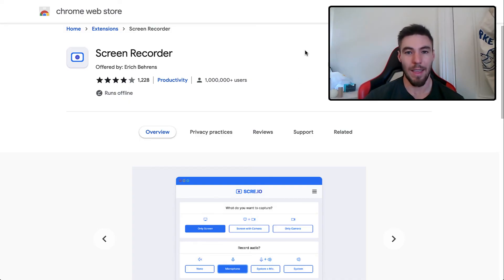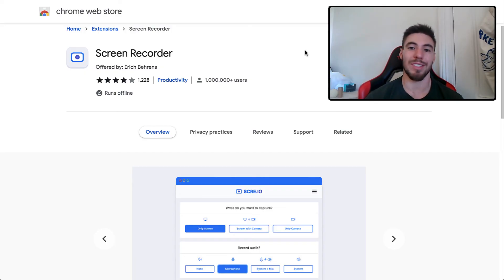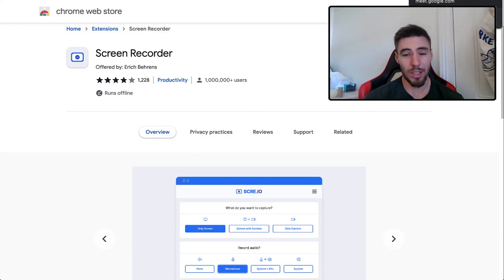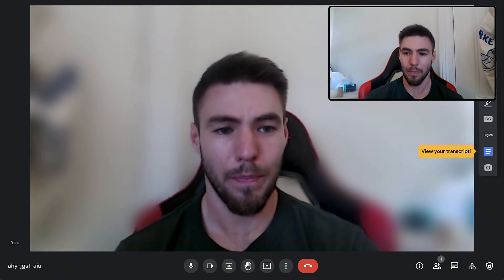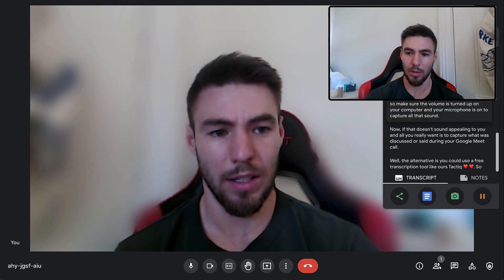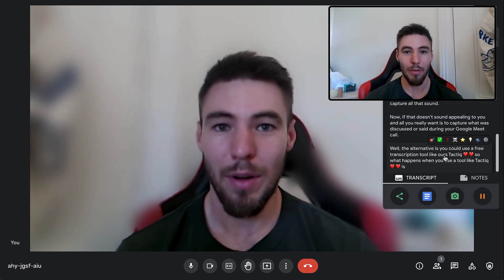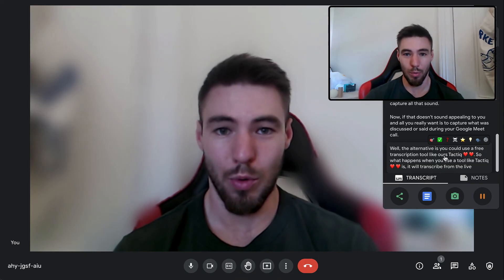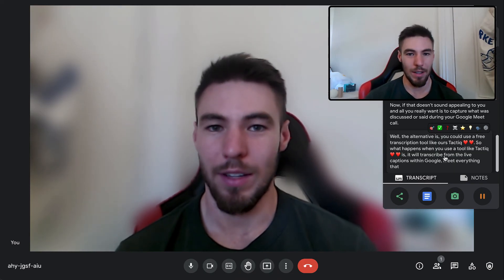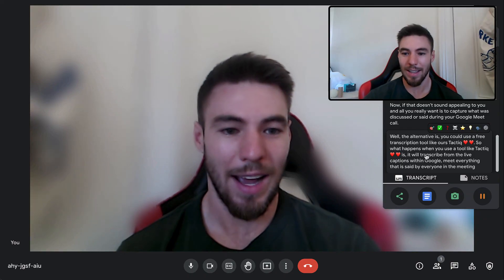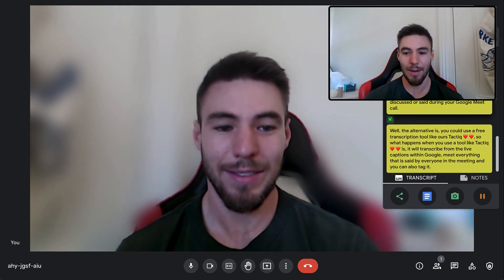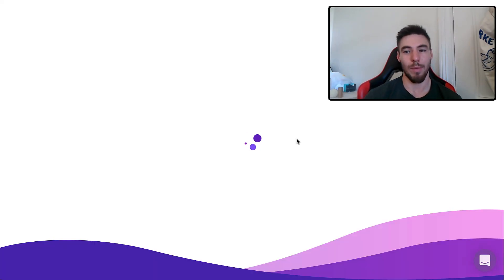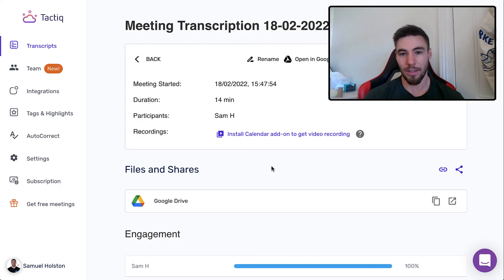Now, if that doesn't sound appealing to you and all you really want is to capture what was discussed or said during your Google Meet call, well the alternative is you could use a free transcription tool like ours, Tactic. So what happens when you use a tool like Tactic is it will transcribe from the live captions within Google Meet everything that is said by everyone in the meeting. And you can also tag it, highlight it, and it saves everything afterwards into a nice neat document with a summary.